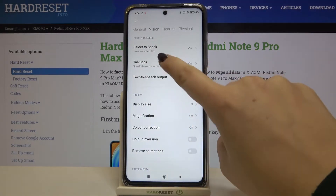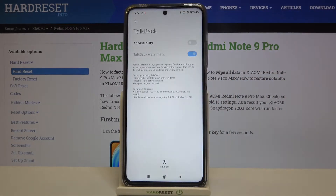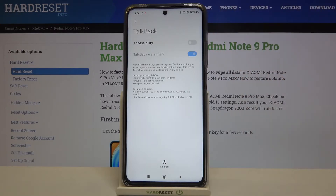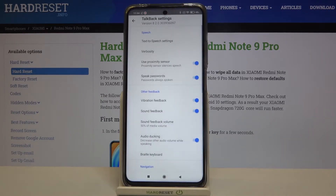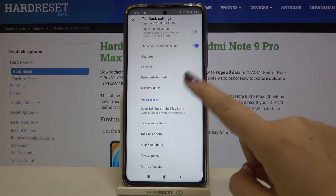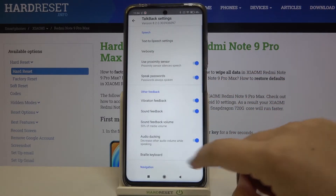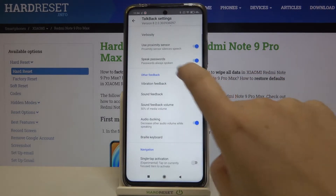On the second position we've got the talkback, so let's enter. Now of course the talkback is off. In order to turn it on we will have to tap on the switcher, but before that let's customize it. So let's tap on the settings and here we've got some options to customize.